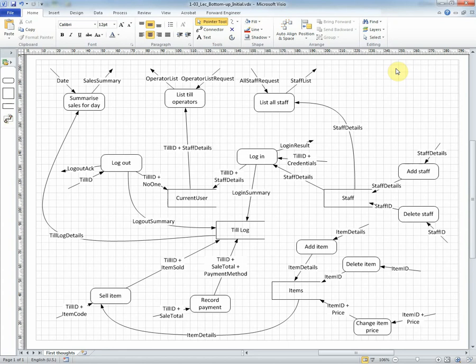We now have our initial view of the system. This is unstructured, it's a bit of a mess, it's very cluttered, very difficult to read.